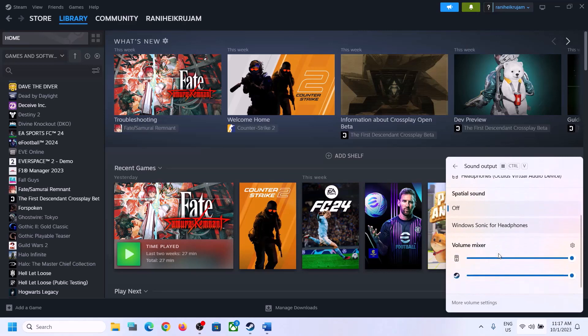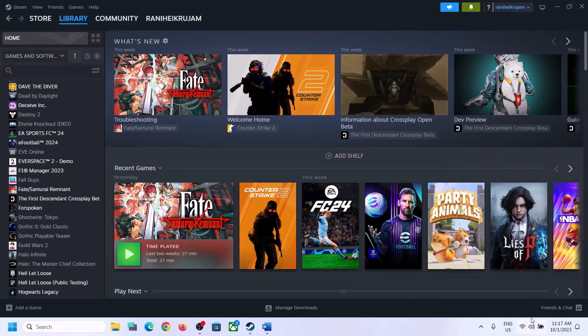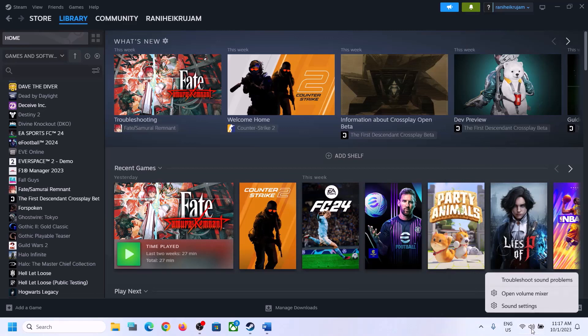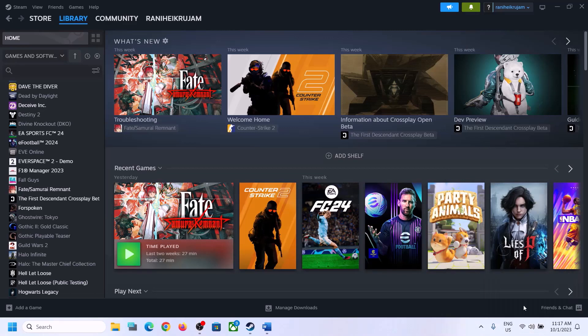Scroll down and make sure the volume is set to maximum for the game. You can also right-click on the speaker icon and then click on Open Sound Settings.